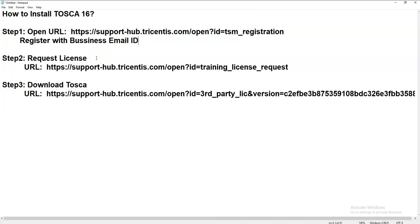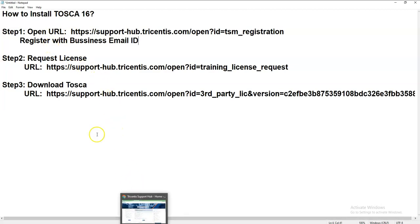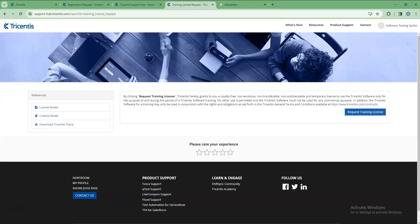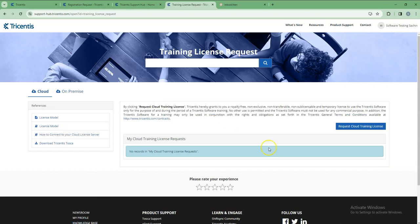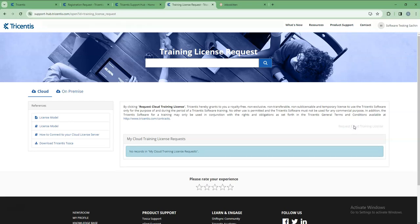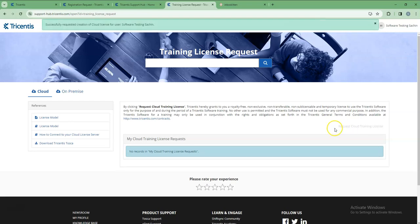So this is the URL. I will provide all the URLs and steps in the description, so you can copy and directly paste and open it. You can see this page here - it will show like a request cloud training license. You have to click here: request cloud training license. This request is signed to Tricentis.